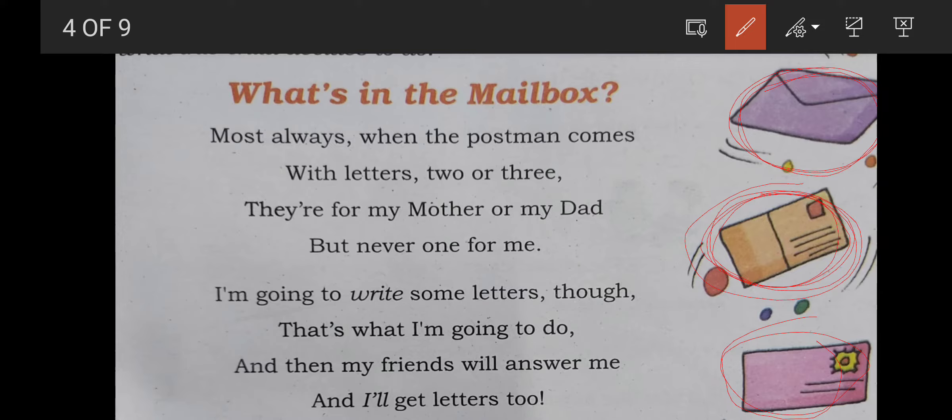So these were the means of communication some years ago — people used to use these things. But today the technology has increased. Now letters are very rare. We talk directly on the phone, emails, Facebook, WhatsApp, and chatting. Now technology has improved us. There is a lot of improvement in technology — this is why we have new ways of communication.